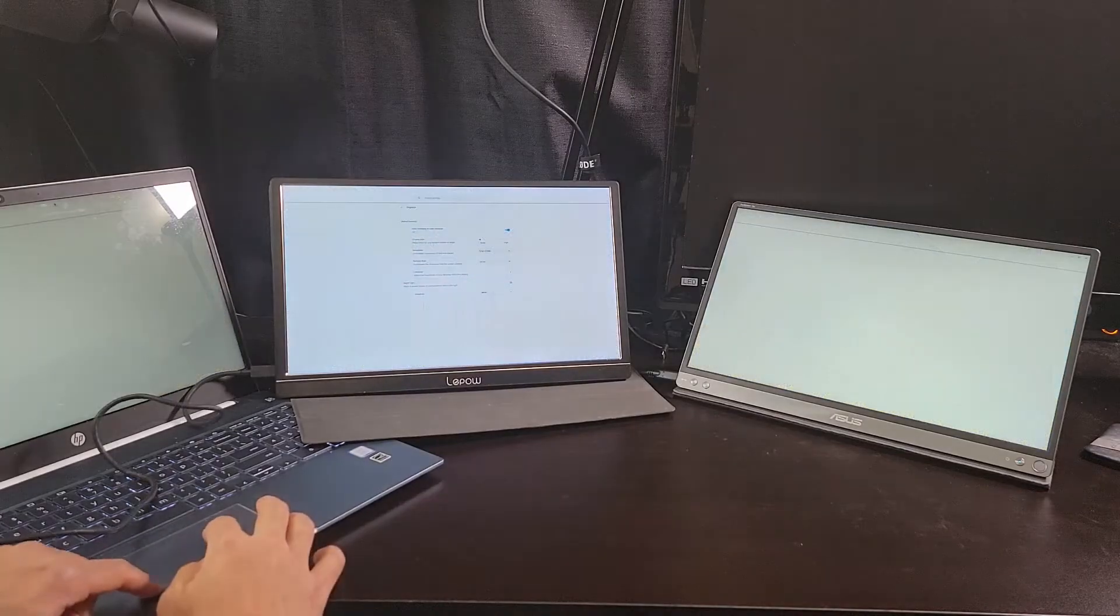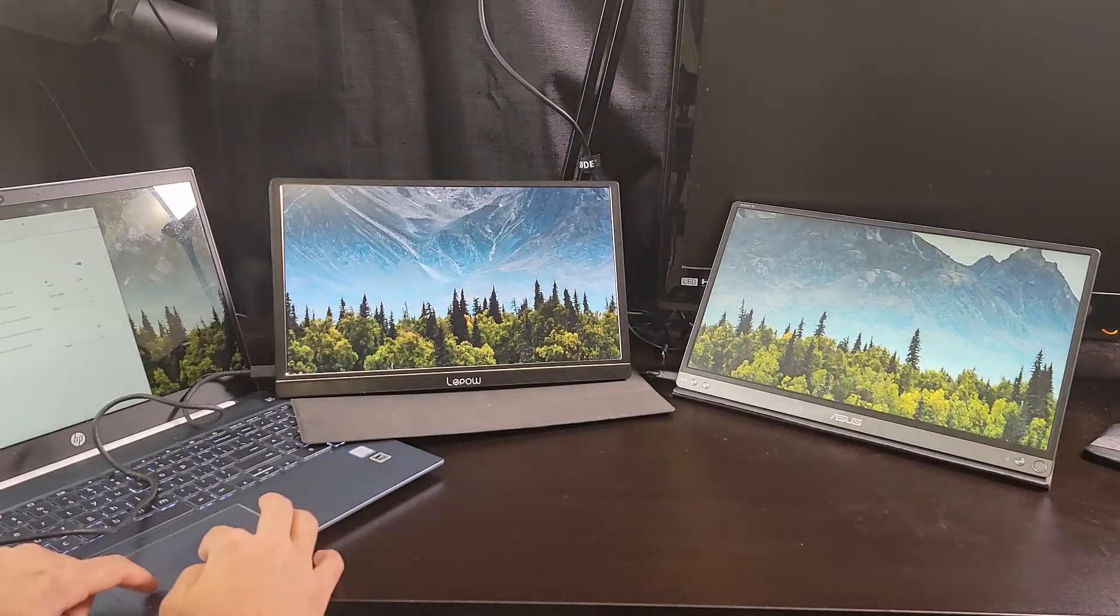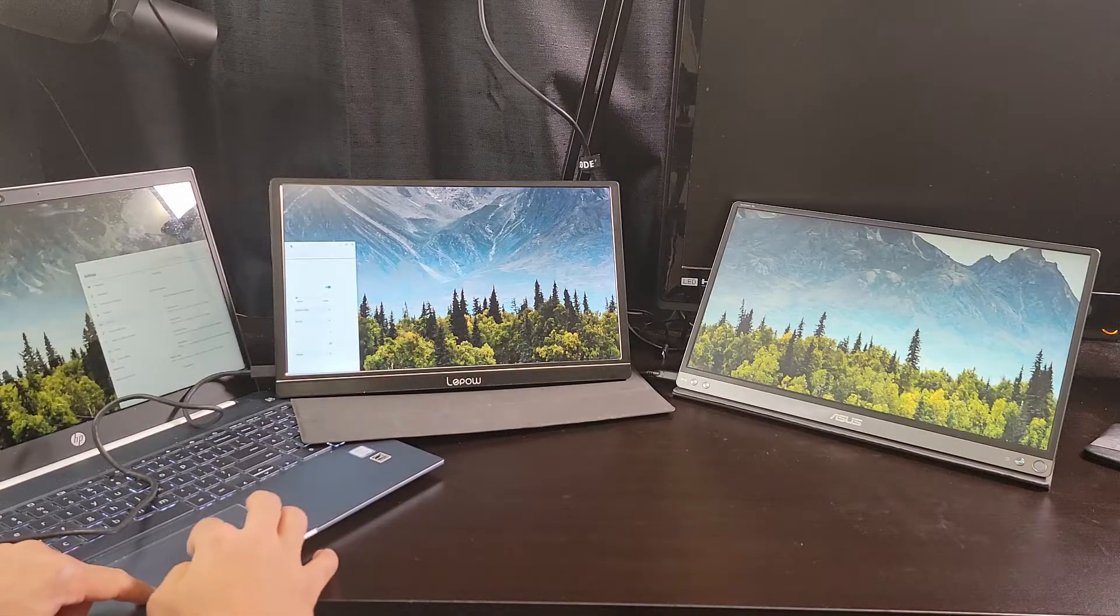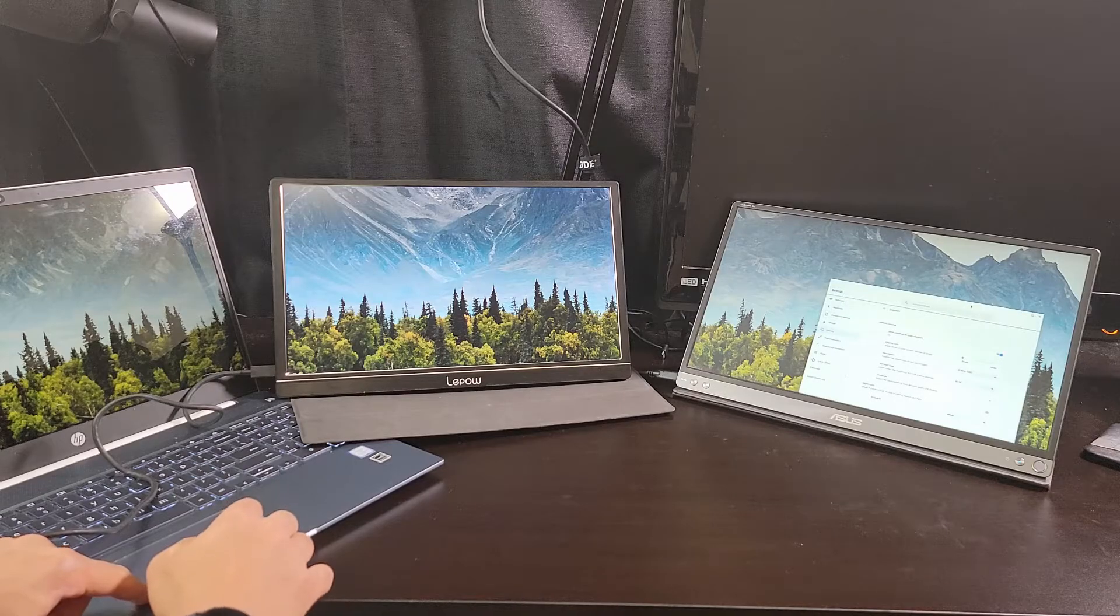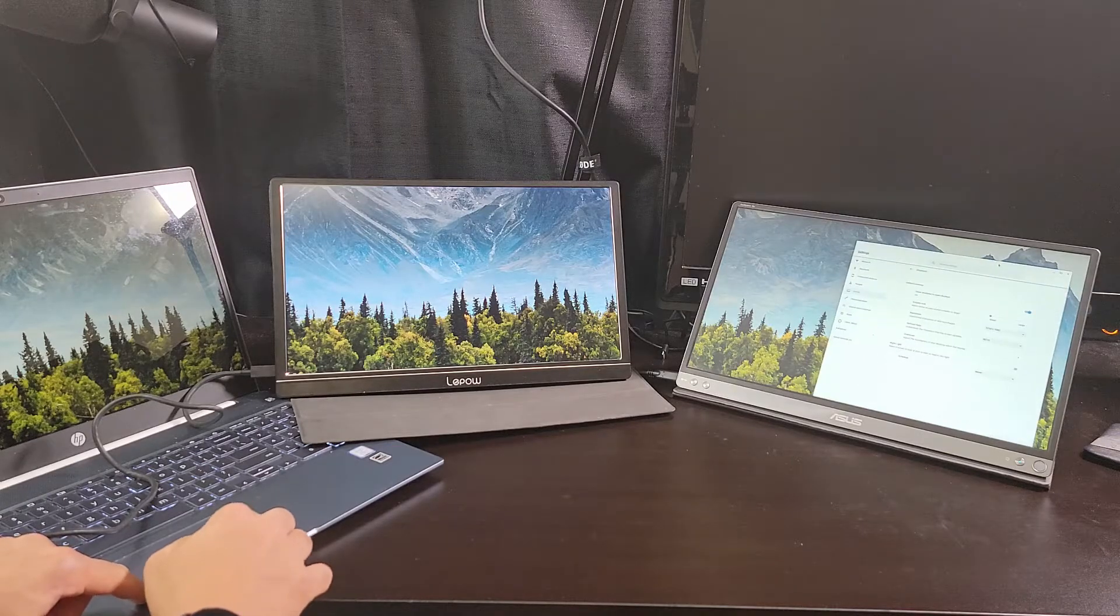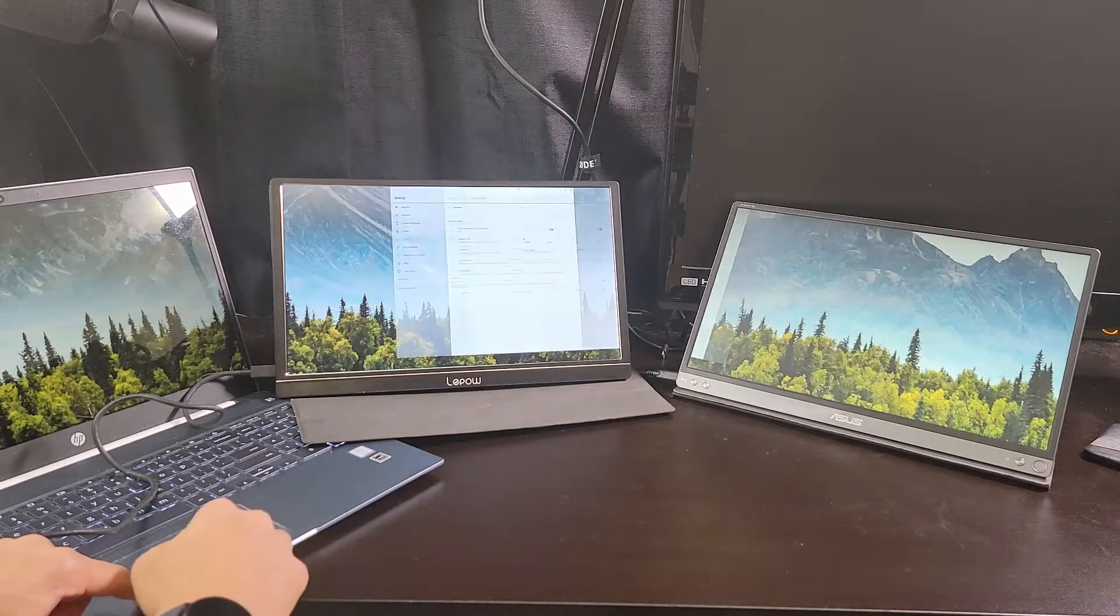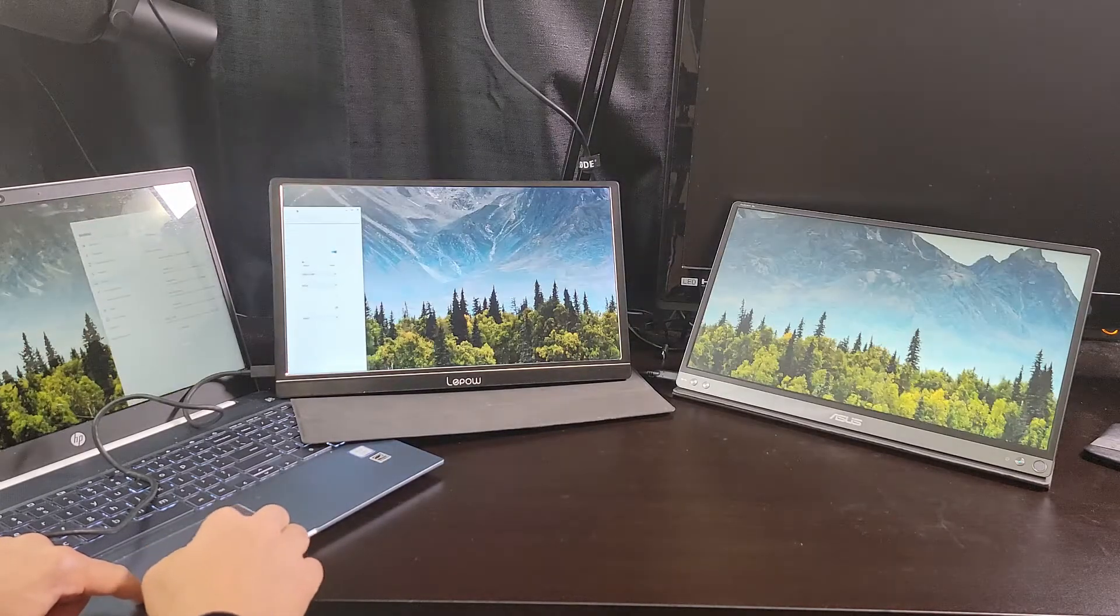And now, after physically rearranging the monitors, they are in the correct order that Chrome OS expects them to be. No issues moving windows back and forth now.